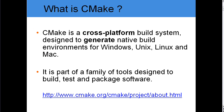What is CMake? CMake is a cross-platform build system designed to generate native build environments for Windows, Unix, Linux and Mac. Note that I have emphasized the word 'generate', as CMake by itself does not build systems. Rather, CMake generates native build environments, like Visual Studio and Makefiles on Unix. It is part of a family of tools designed to build, test and package software.